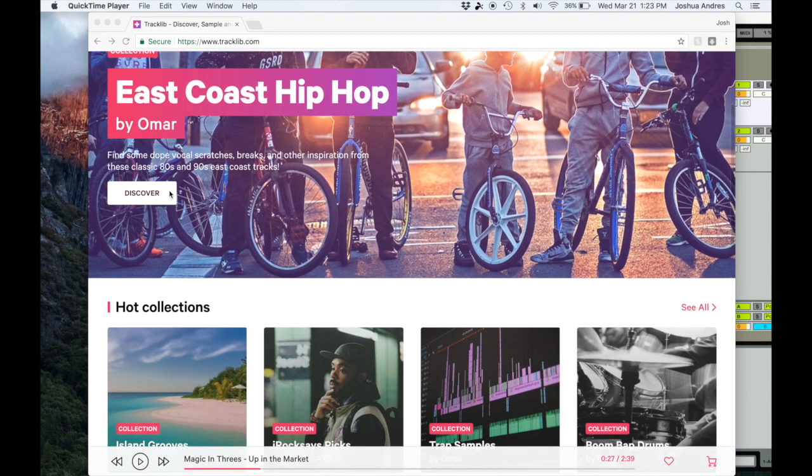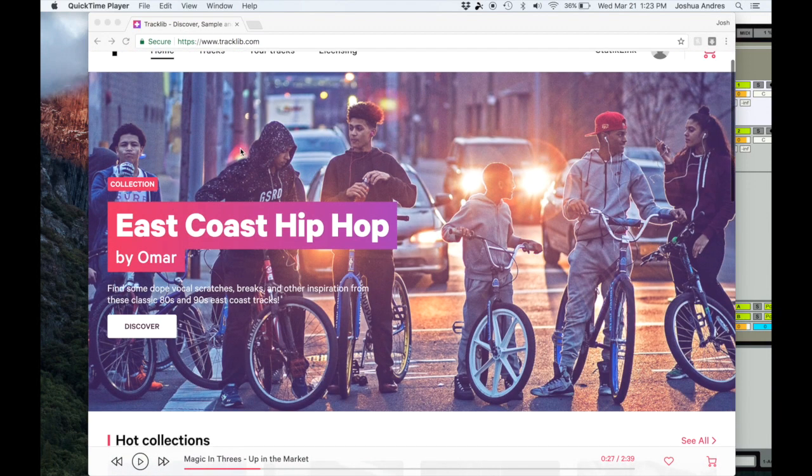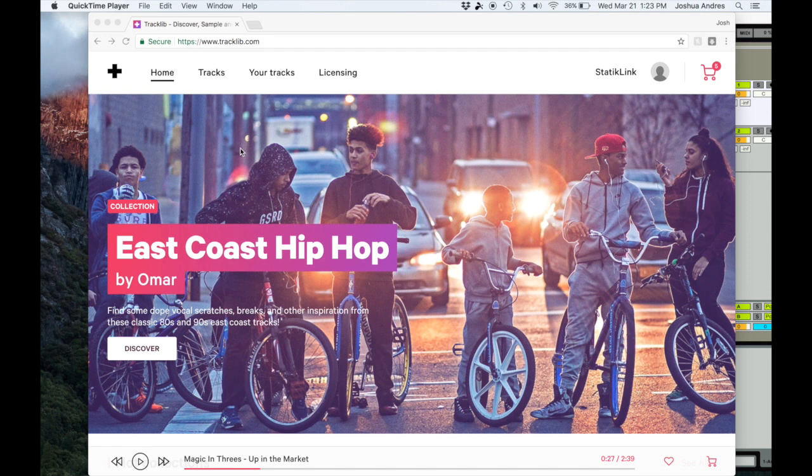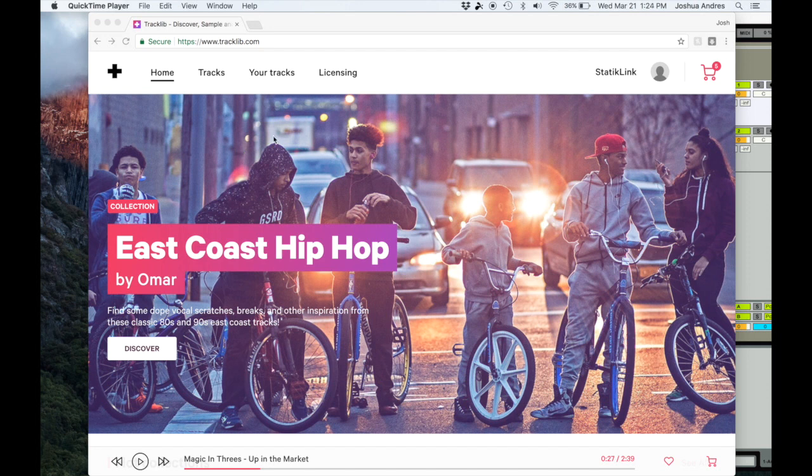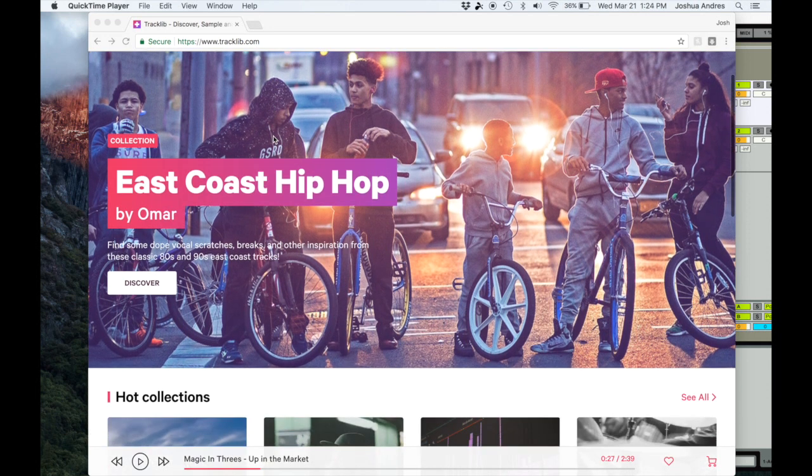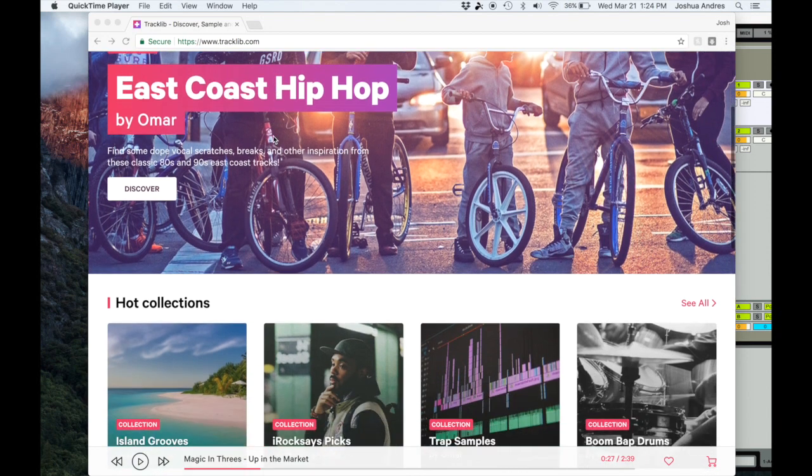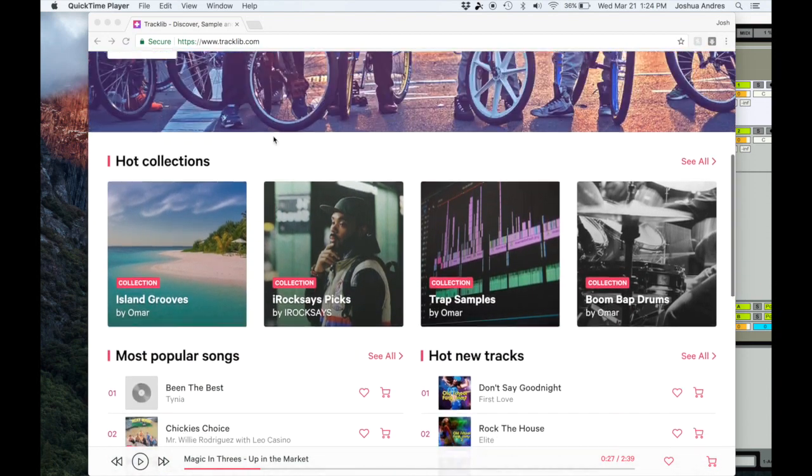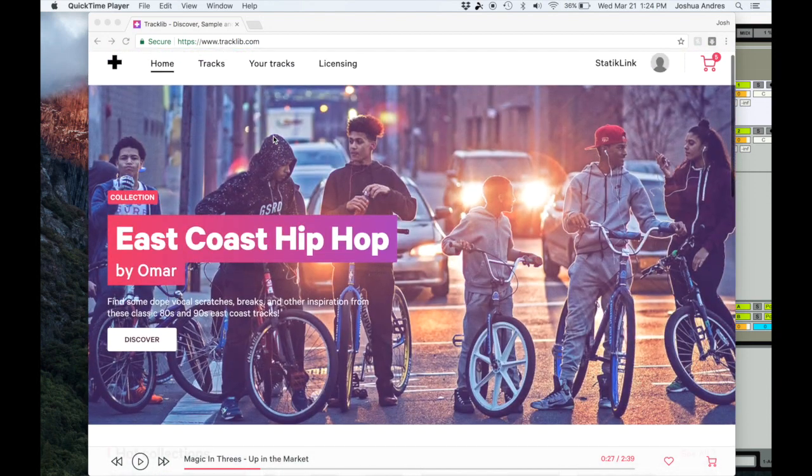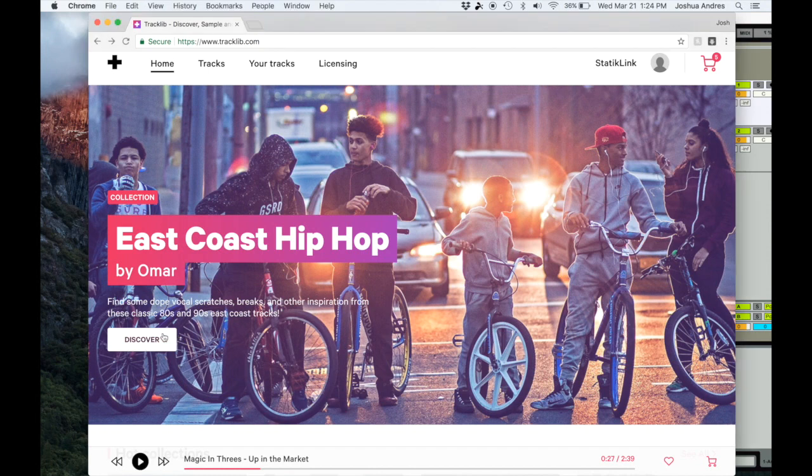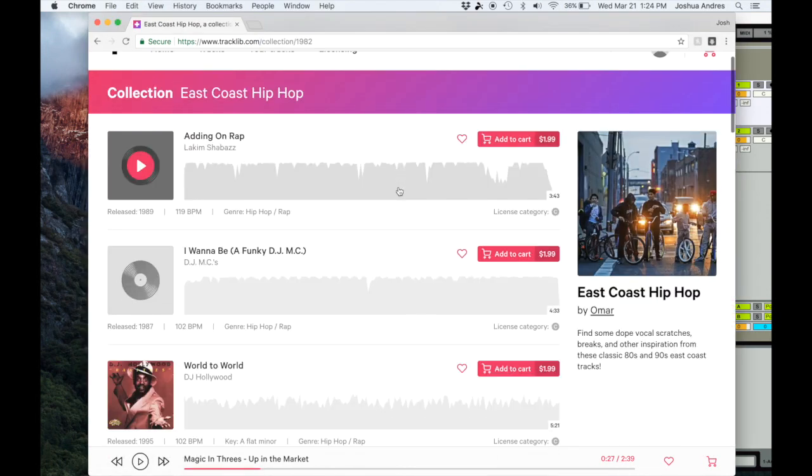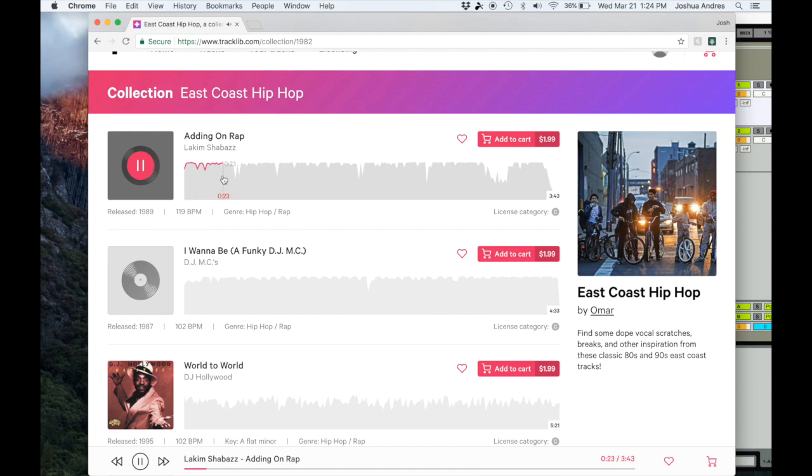I really like that it has kind of curated sounds. For example, if you guys can see East Coast hip-hop - the guys at Tracklib were awesome to set me up with a VIP account and they gave me a few free credits to show you guys today. I already went through and did all the digging.